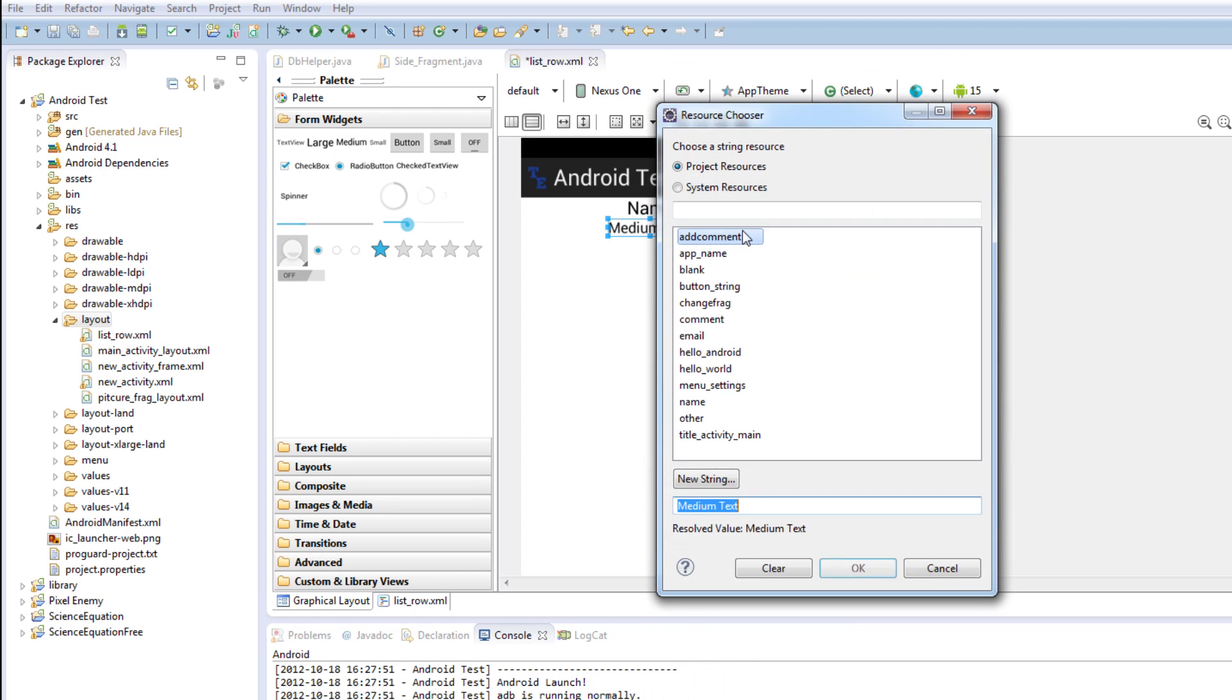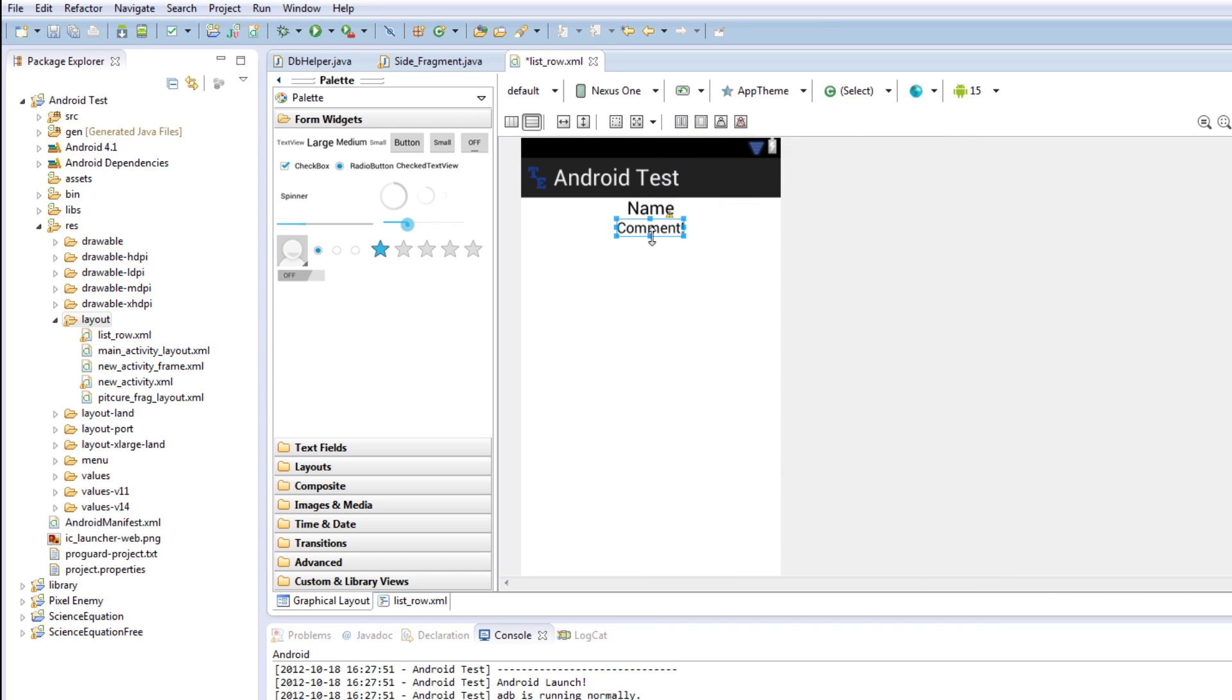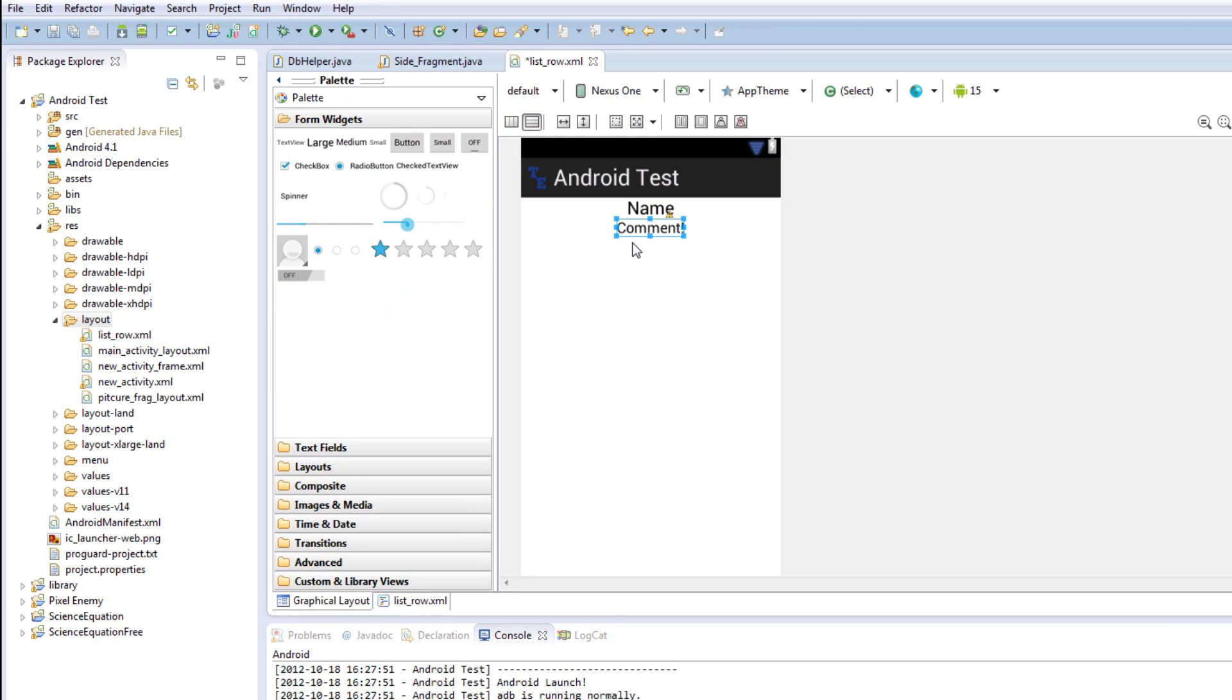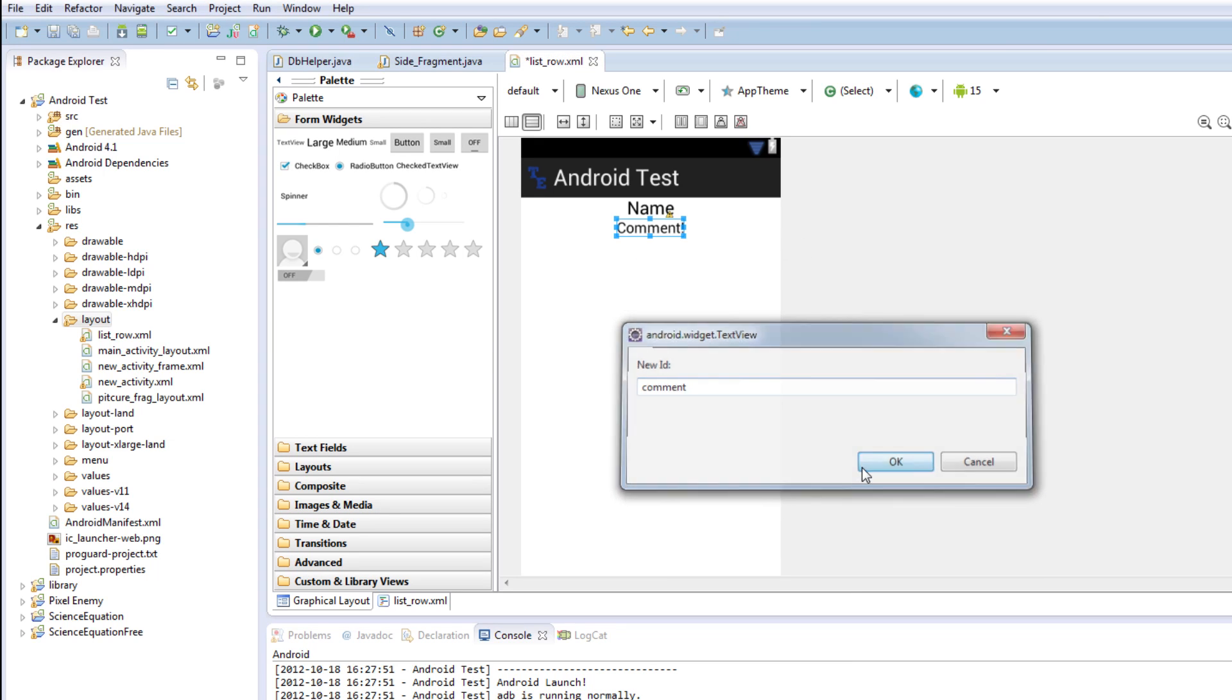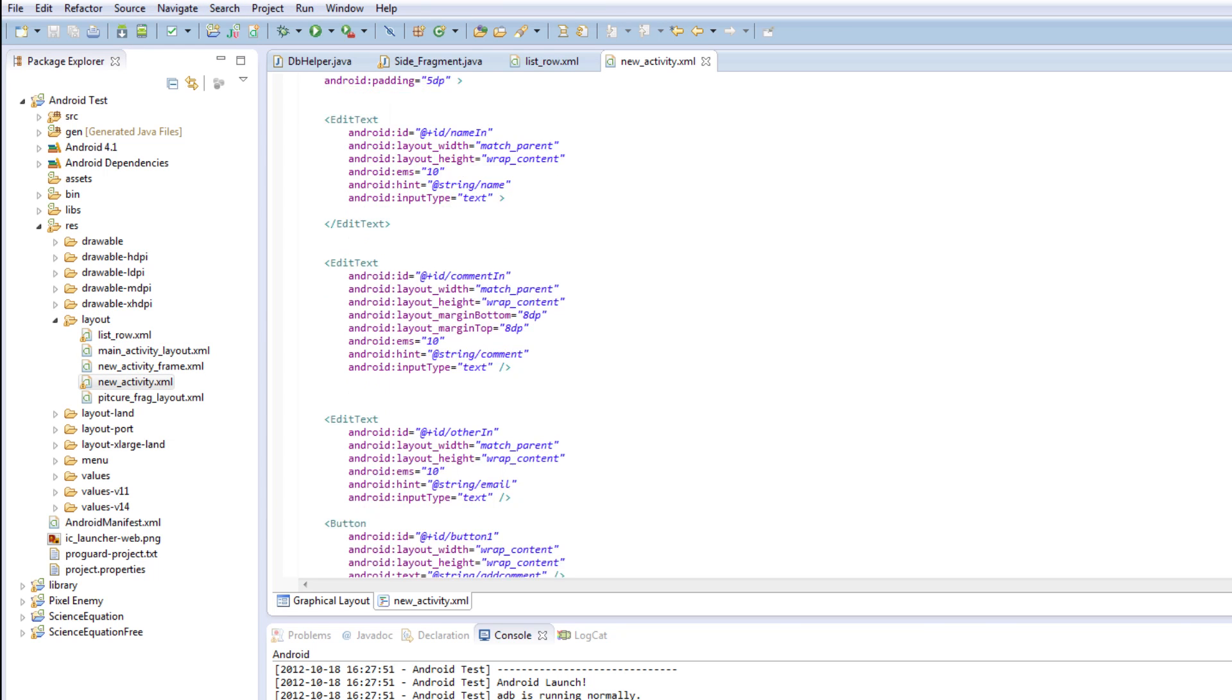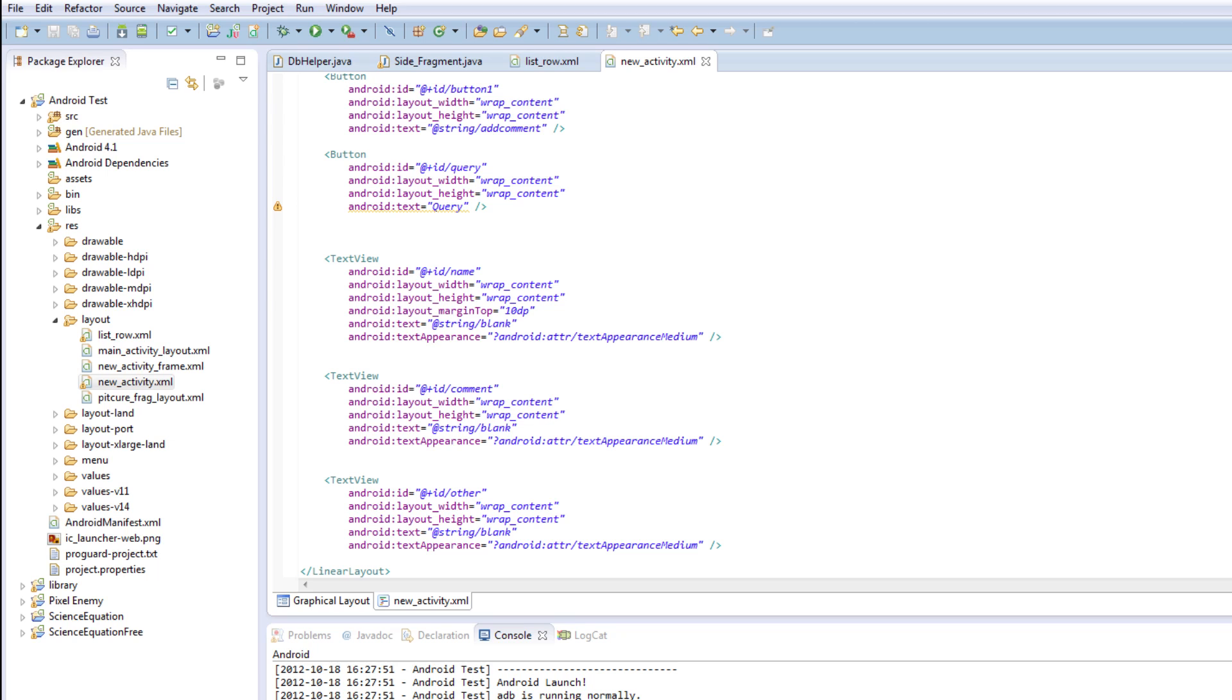And then we're going to add a text, I'm going to say comment, make sure we'll just use that resource and we need to change its ID. The thing's freaking out on me. So we'll just use this method, edit ID, comment.